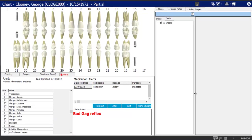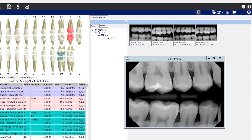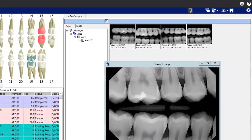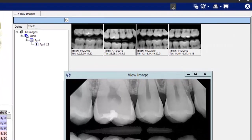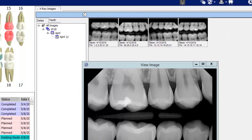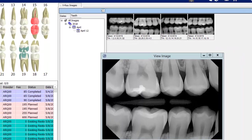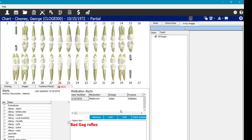Here's an example of what that looks like — you can blow up images from thumbnails inside the patient's chart screen for easy access and viewing without going to a separate software.